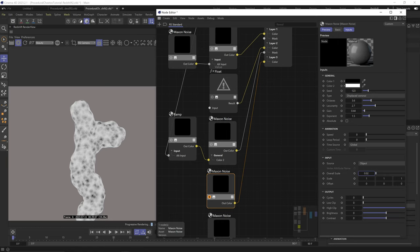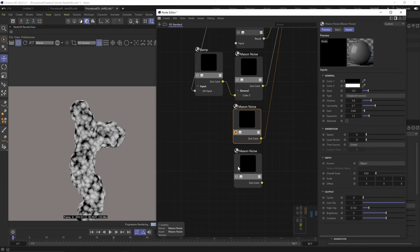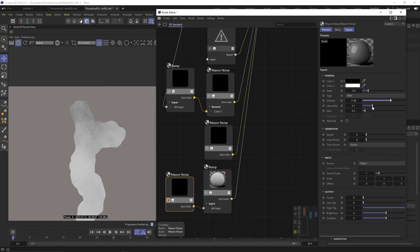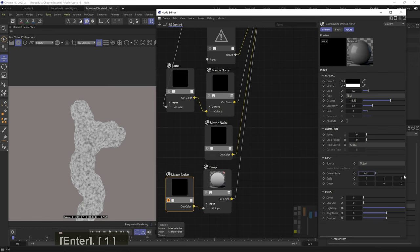Gain to 0.44. Exponent to 1.5. Scale down to 0.02. And flip low and high clip. With the high clip to around 0.15. And let's plug this last noise to layer 3 mask through a ramp node. Set type to FBM. Octaves like 12. Lacunarity like 2.1. Gain to 1. Scale to 0.01. And flip low and high clip. And let's turn on layer 3. And change blend mode to darken.